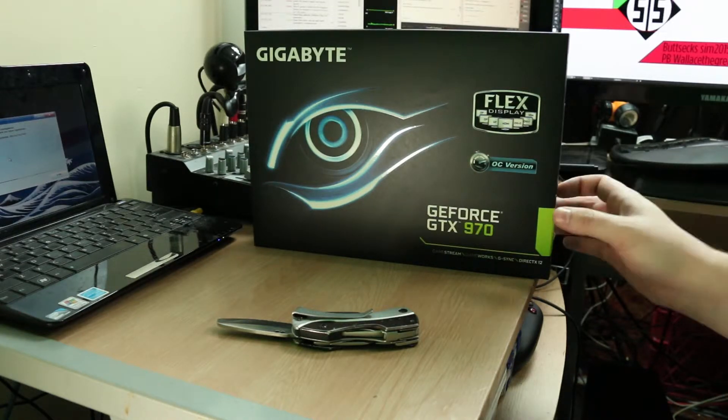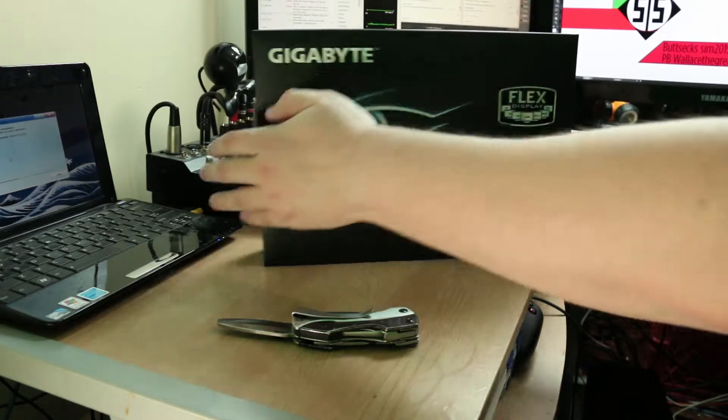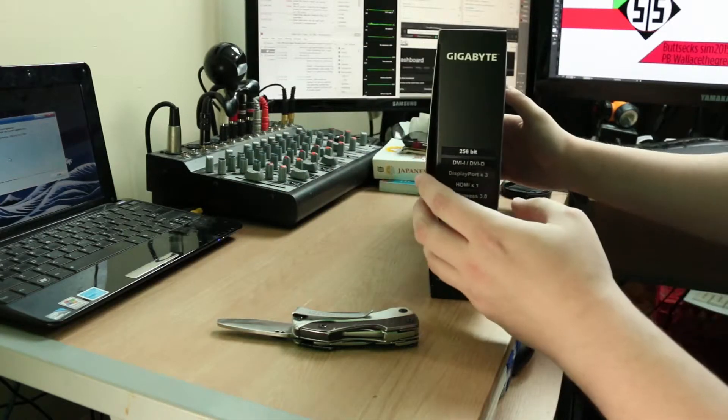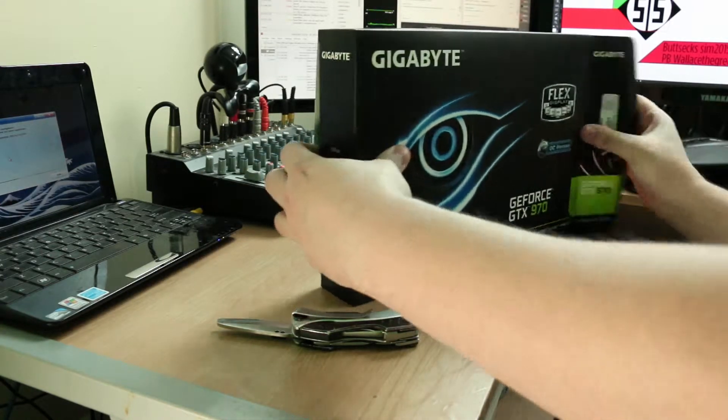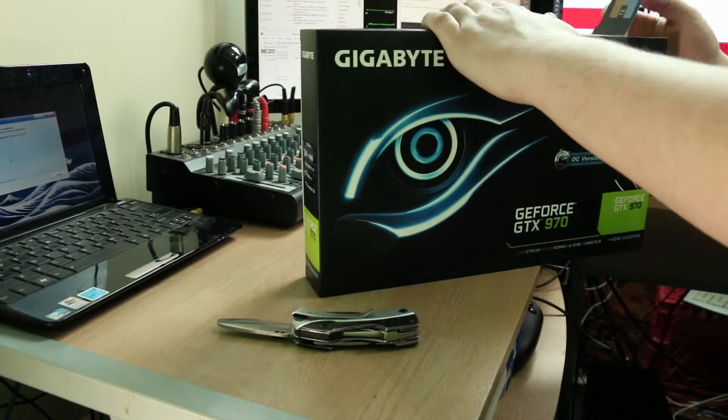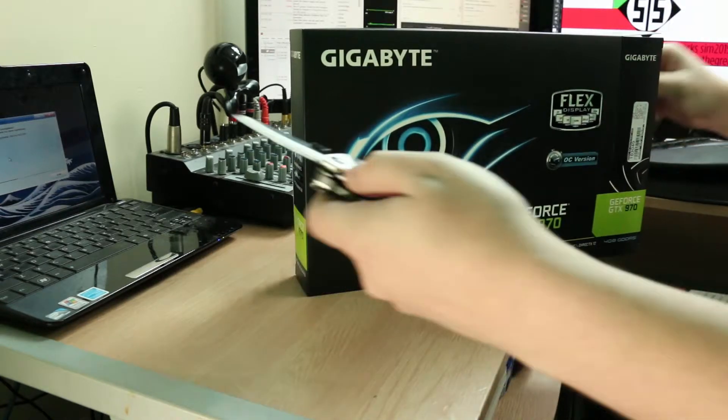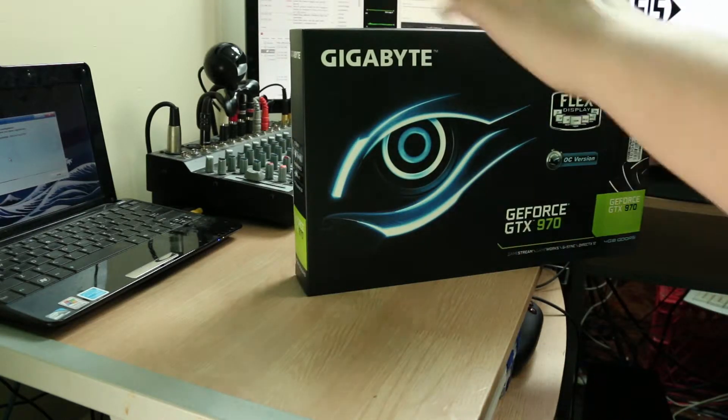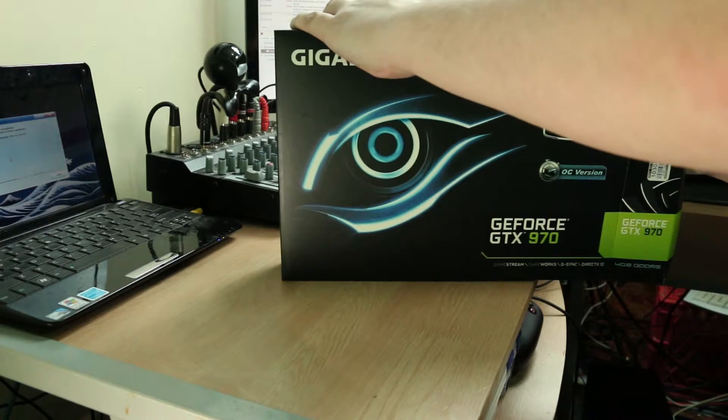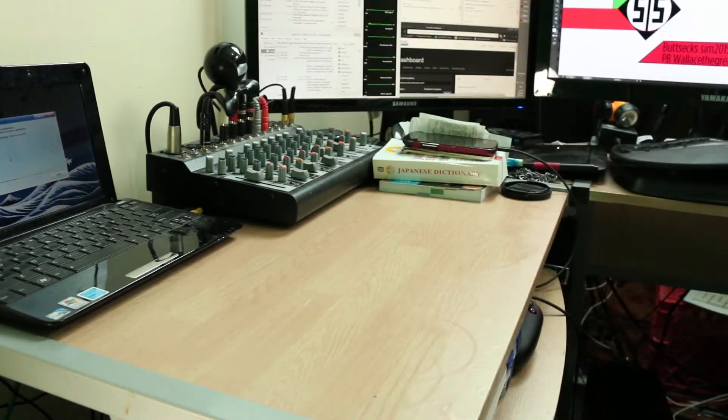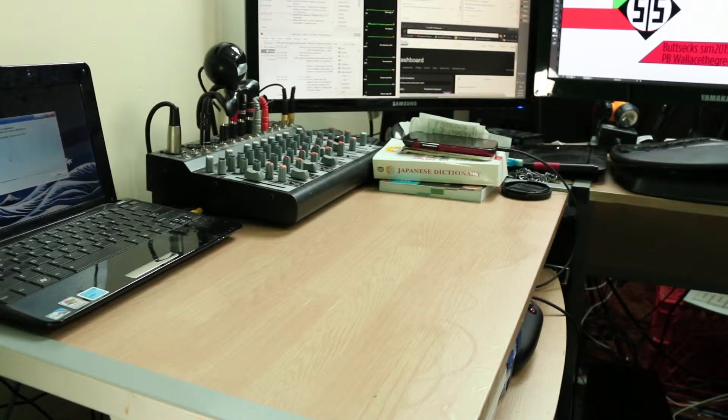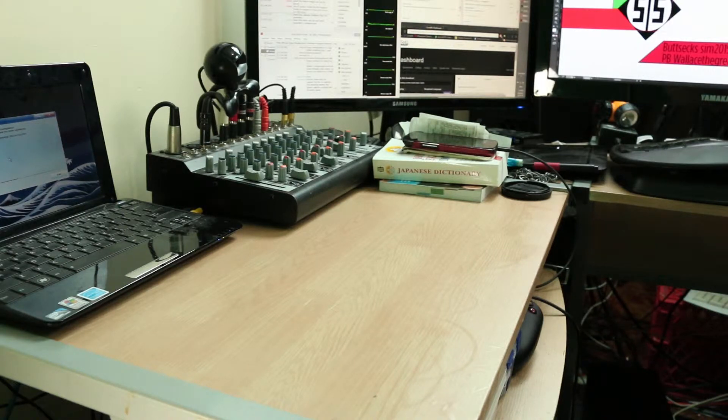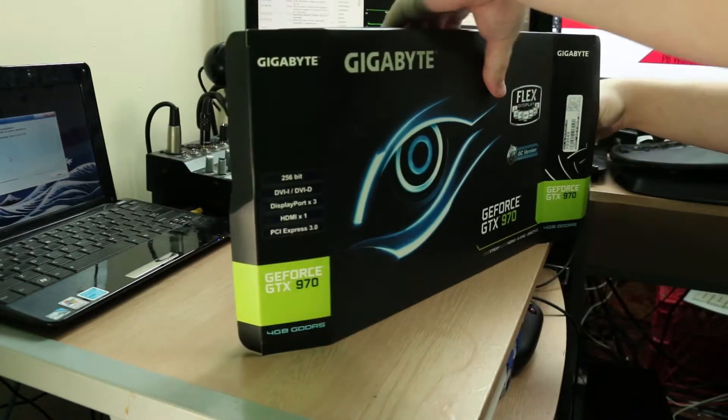So let's get into here. It appears this box was never sealed, so let's not worry about a knife. Let's get into this box. Yeah, it was never sealed.